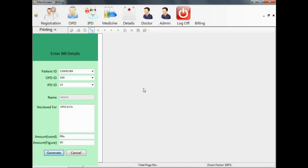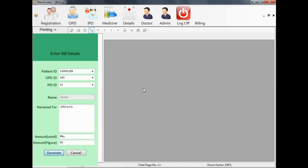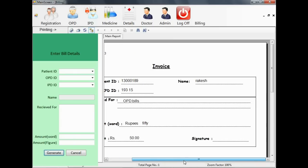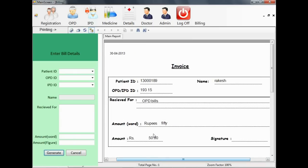For OPD bill, for IPD bills, for any medicine bill, or for any other purpose. You can enter the amount in figures and words and you can generate the bill.